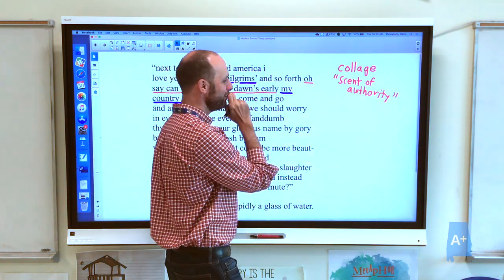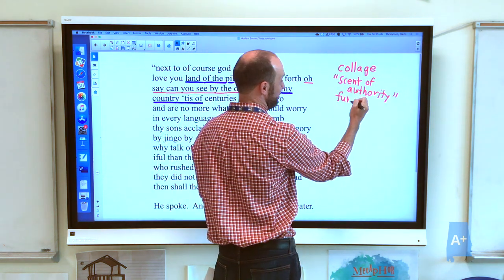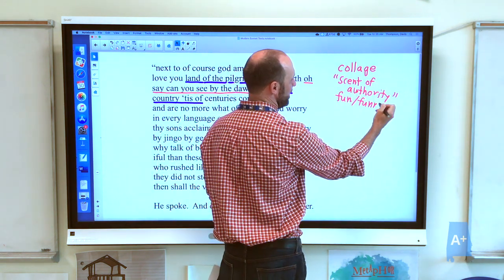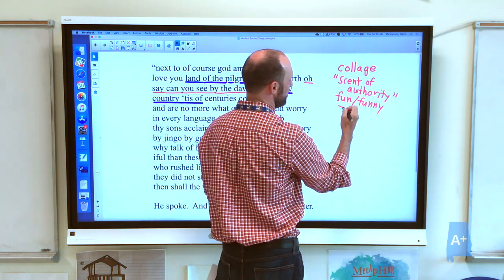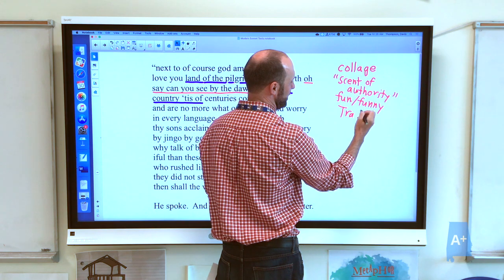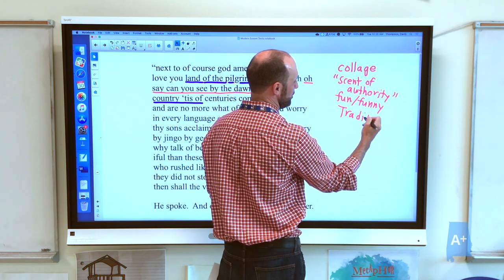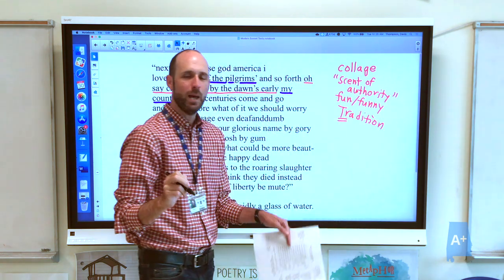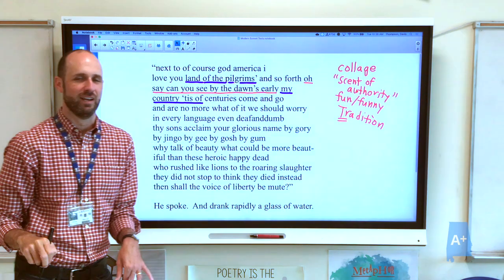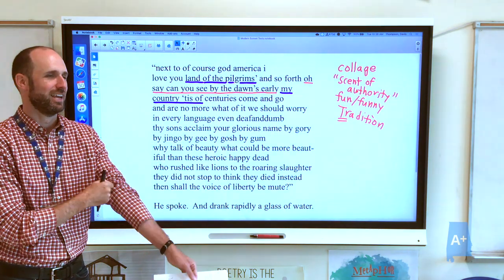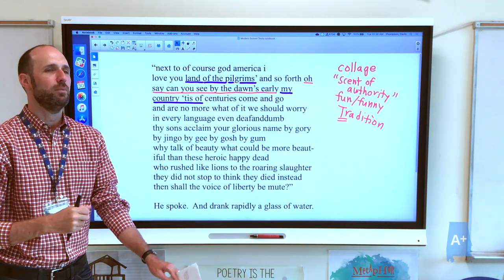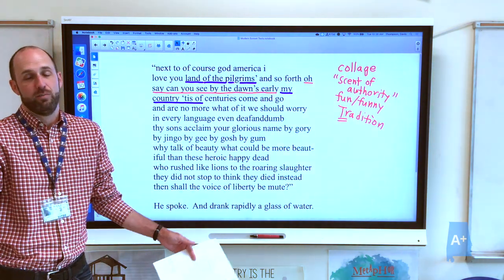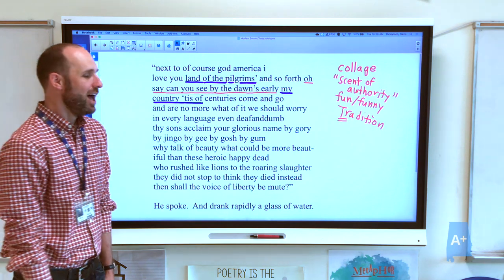An allusion can also just be fun and funny to refer to something. It can also be a way to participate in the big tradition of poetry — capital T Tradition — where it's like, my poem is connected to the other things that came before. Sometimes it's used in different ways; it just depends on the poem as to what it's used for.